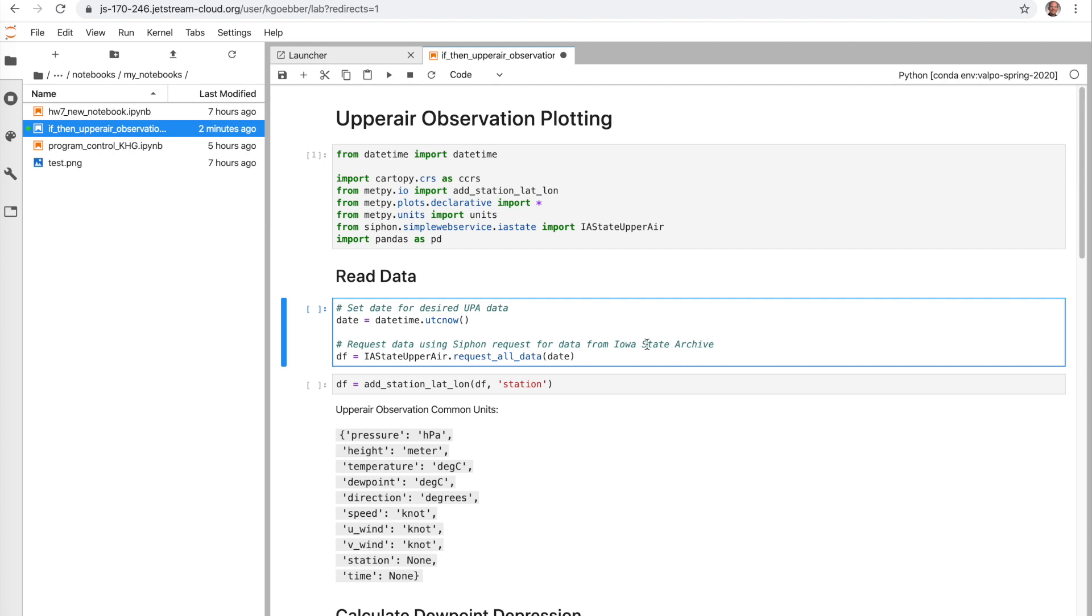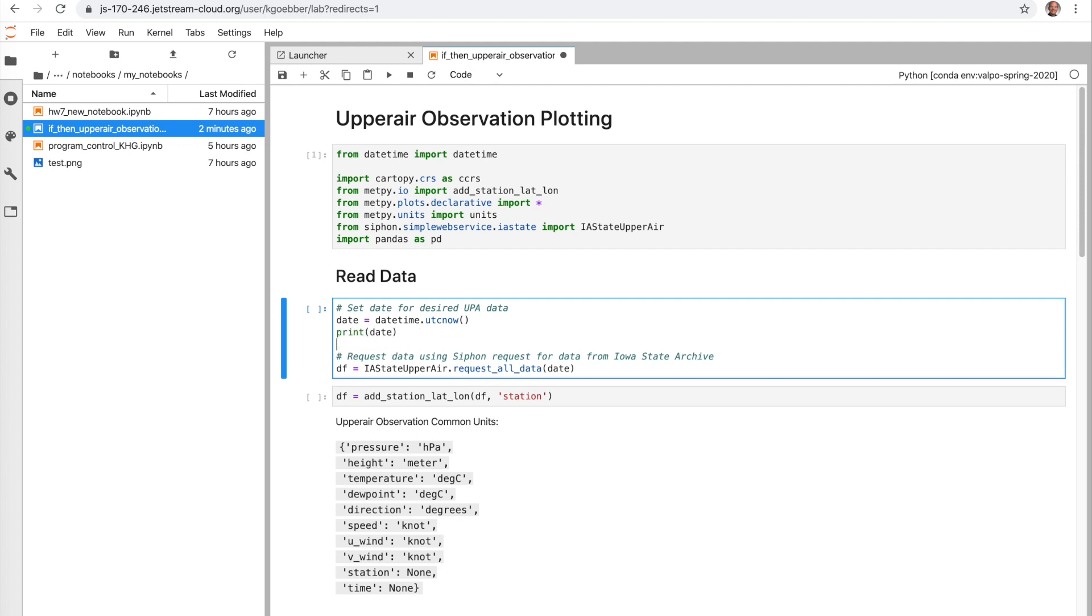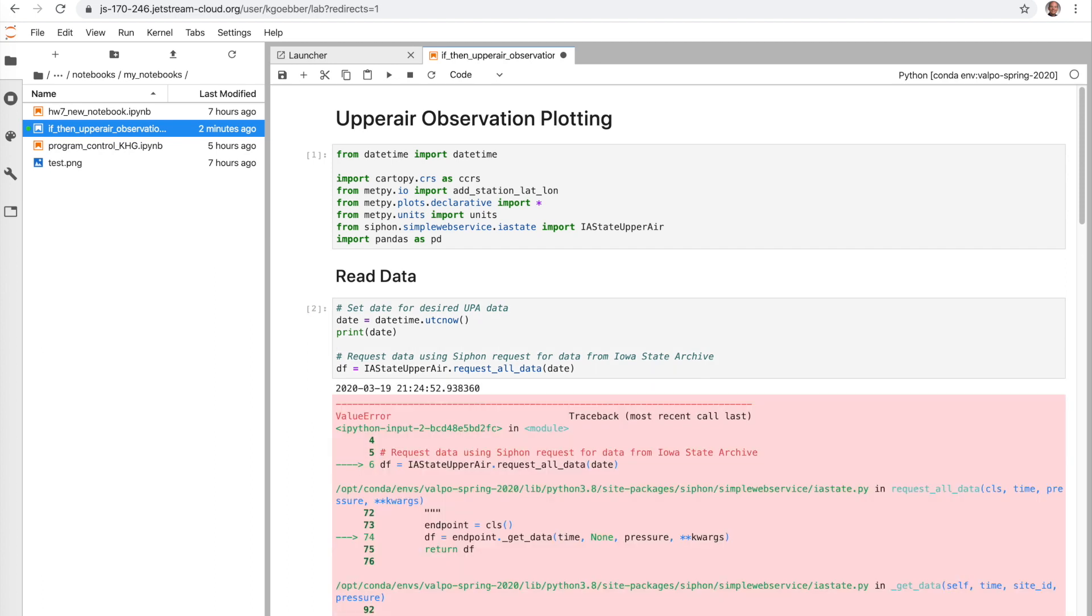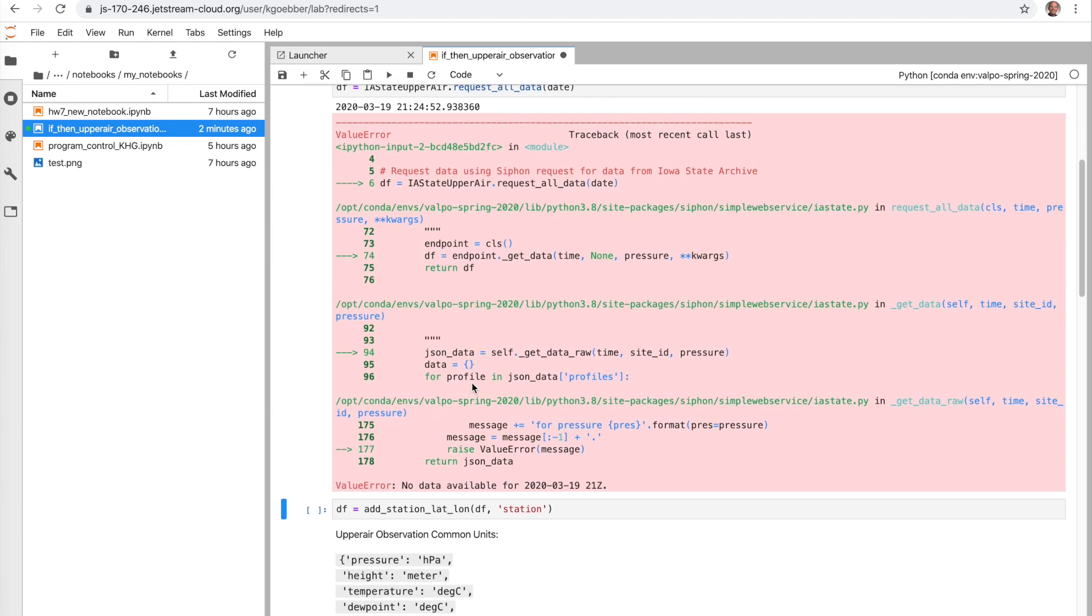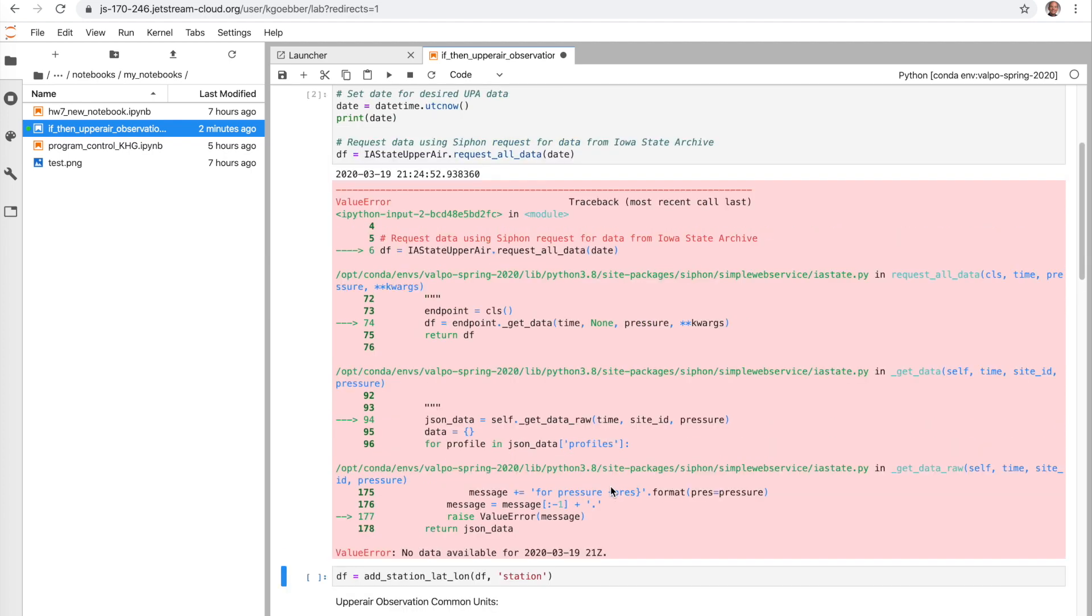Now if we go ahead and start this read statement we're going to use the current time from the computer. We're going to print that out so I just added in a print date here. And my guess is this is probably going to error. Sure enough, we printed out our date as March the 19th 2020 at 21 UTC. And it says no data is available for March 19th 21 UTC. Part of that is because we only have data available for upper air stations at typically at 0 and 12 UTC.